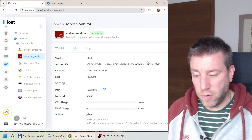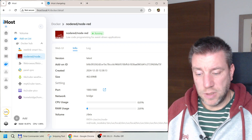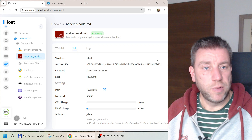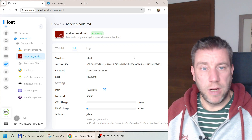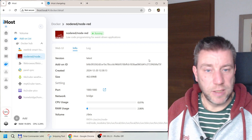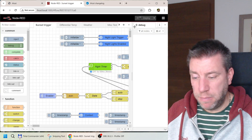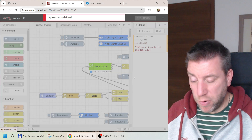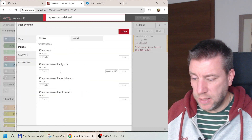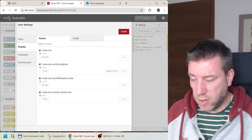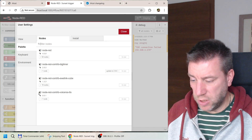In Node-RED, go to info and you'll see whether you're on the latest version. On the right side there's an option to check and update to the latest version. Once you're in Node-RED, also make sure your components are updated. You can see the eWeLink cube version here — I'm on version 1.3.3, which is the latest.